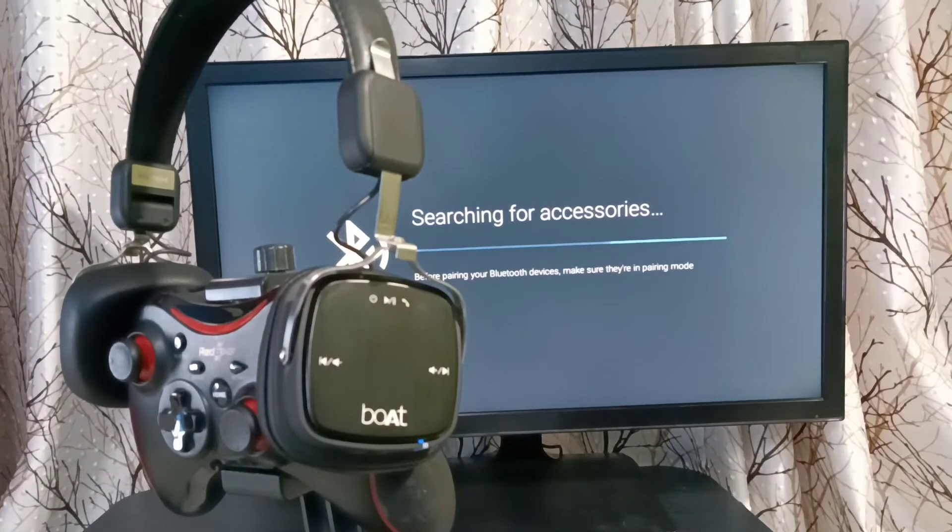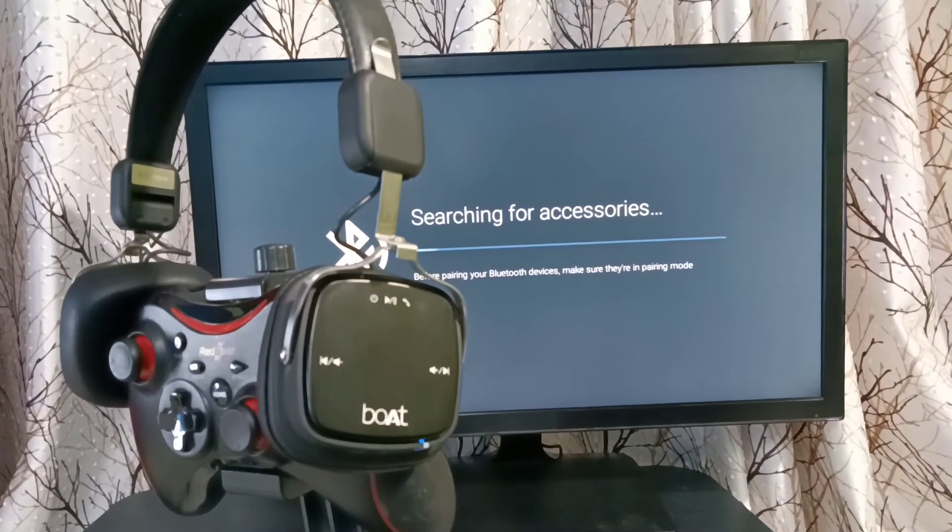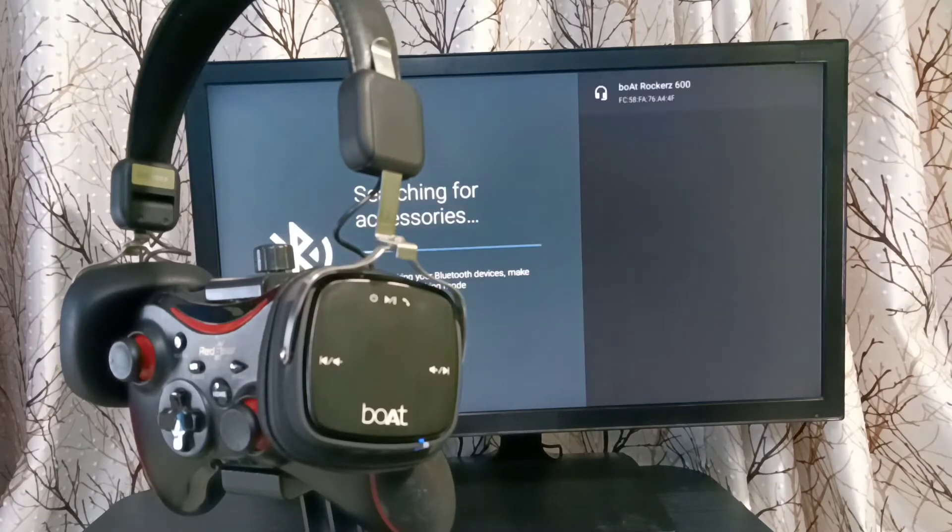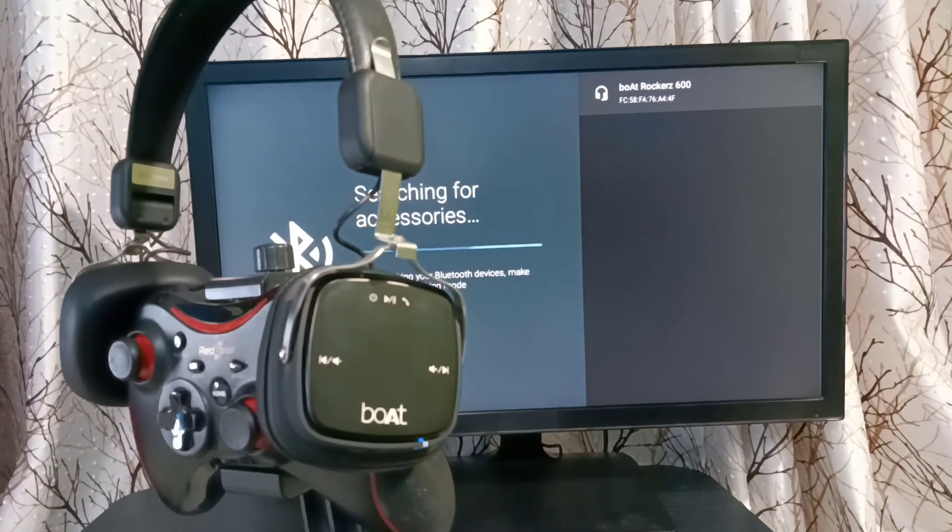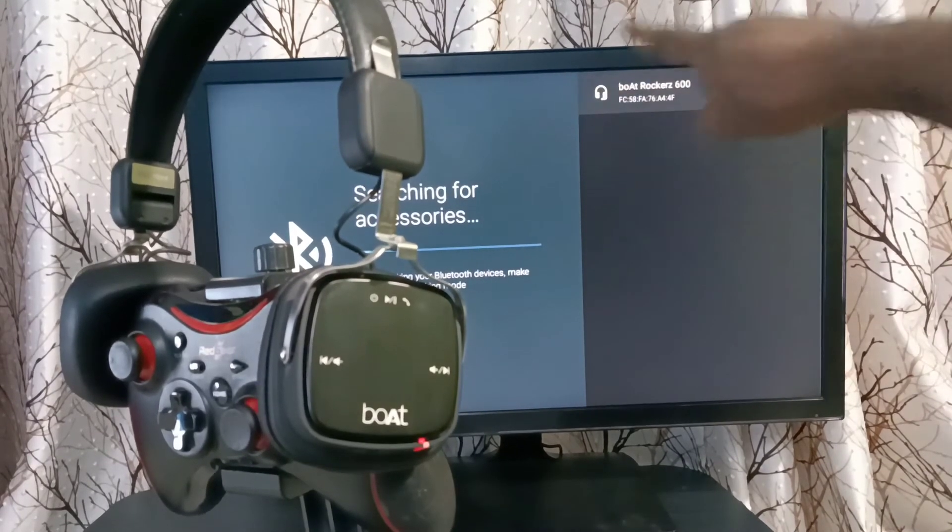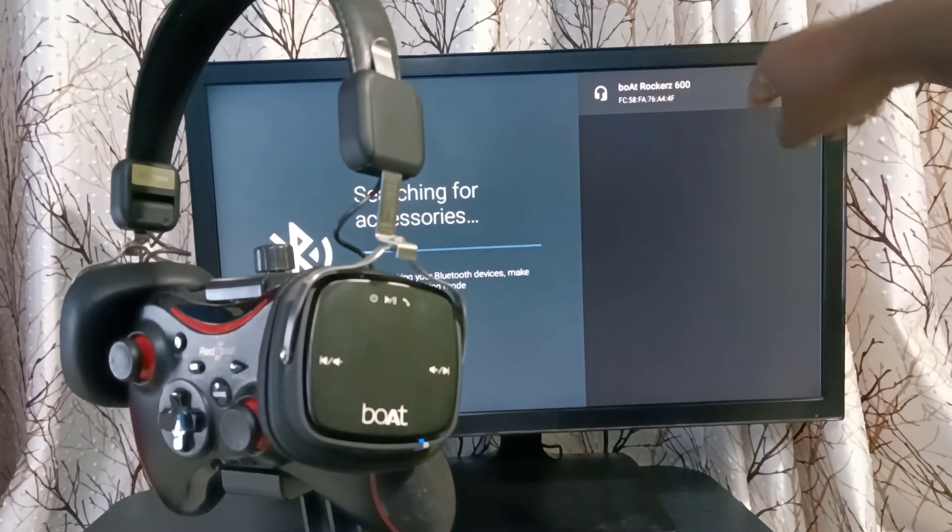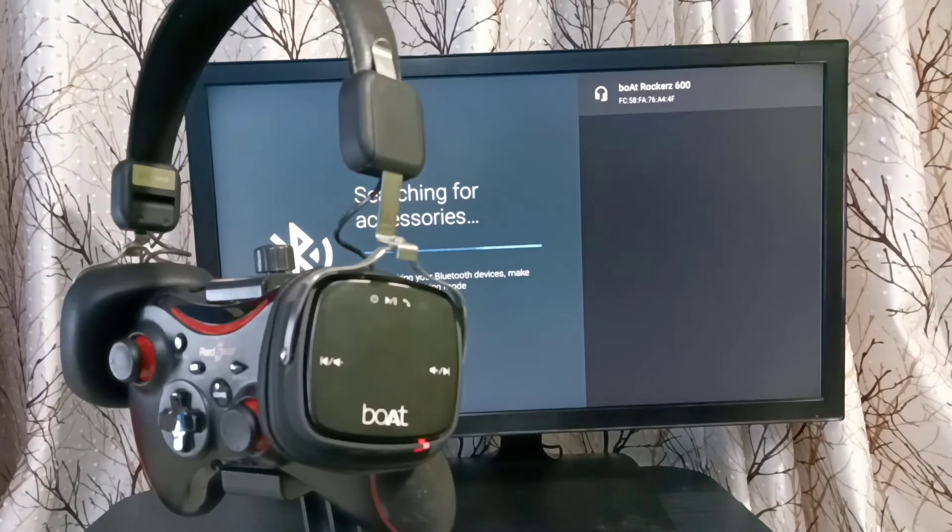Please wait. You can see the TV has detected that headphone. You can see the name here, select that.